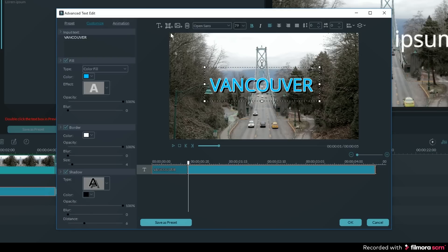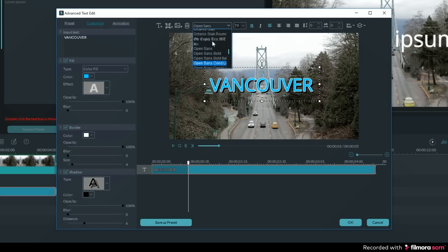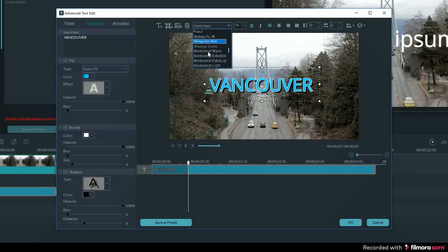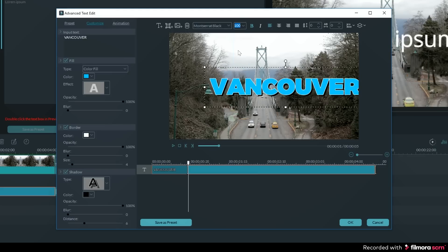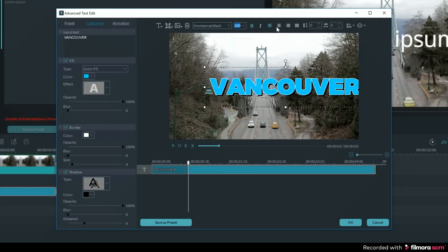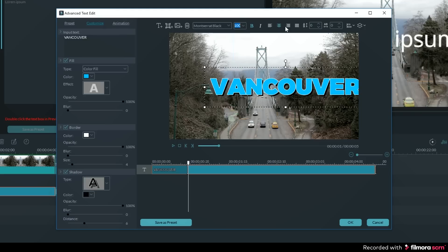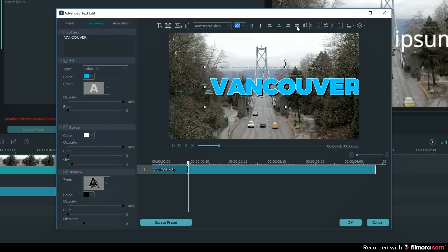Along the top of the advanced editor is where you can change the font, the size, make it bold or italic, adjust the alignment, or change the word and letter spacing.